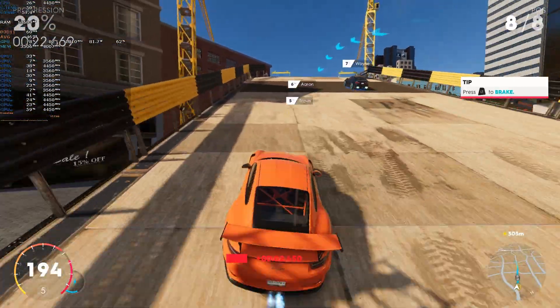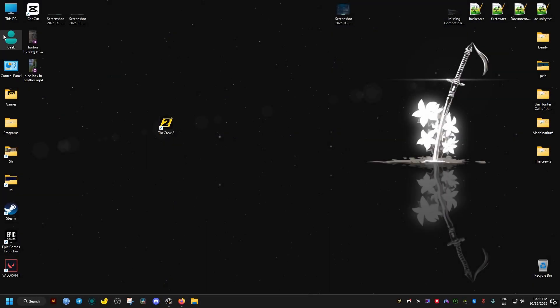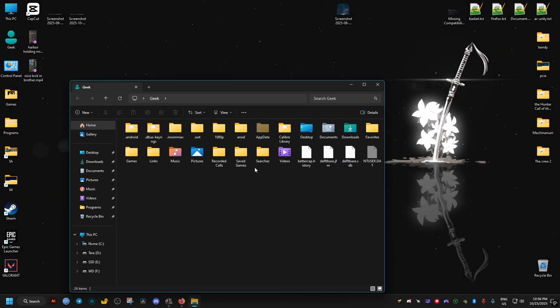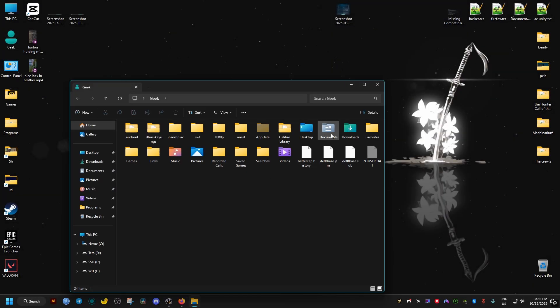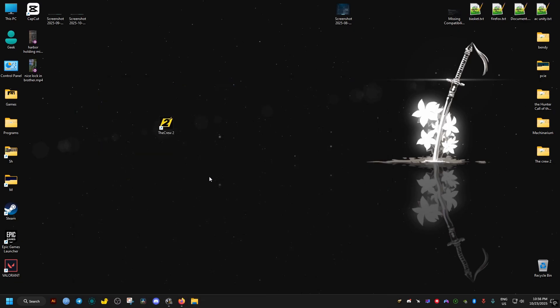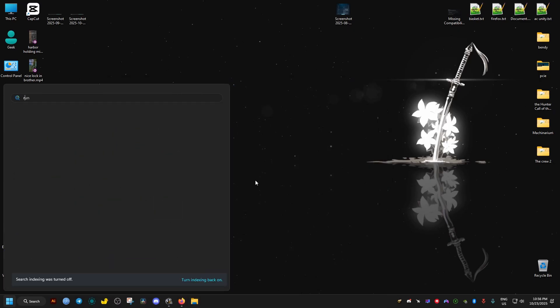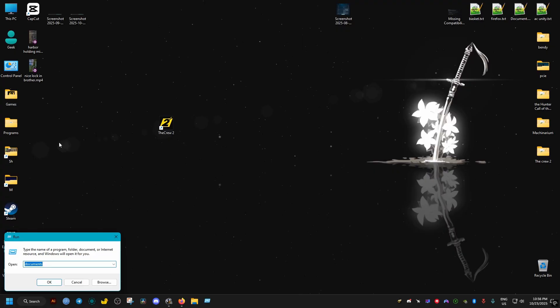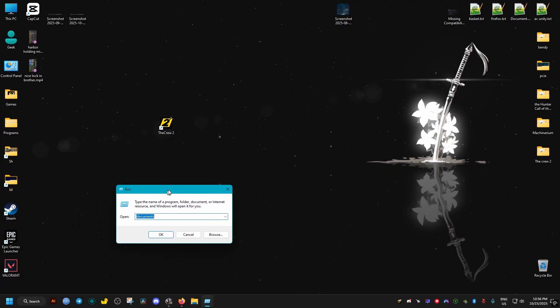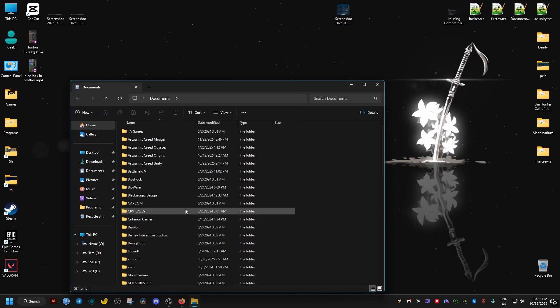Now, this is going to be done with multiple methods. The first method here is going to be done by going to your documents folder. If you can't find it, you can just go to your start menu, then type run, open the run, and inside it type documents. Then press OK or enter on your keyboard. It should open our documents folder.